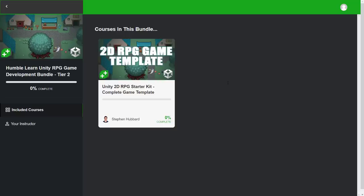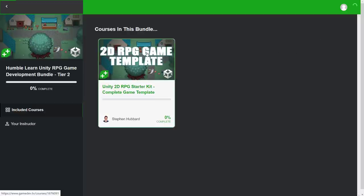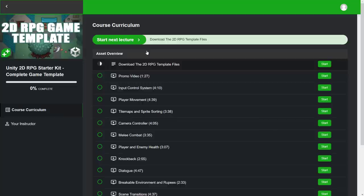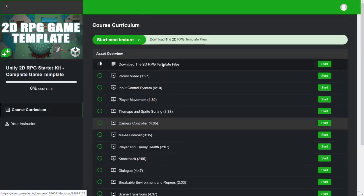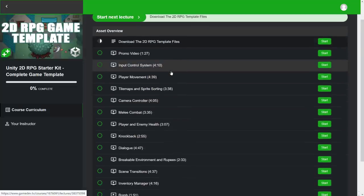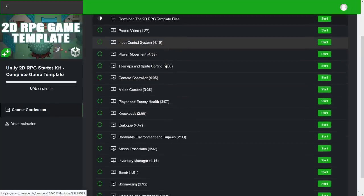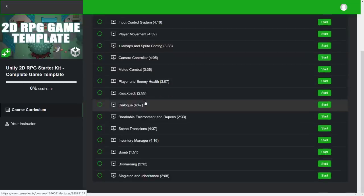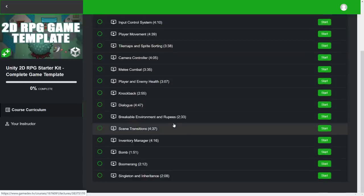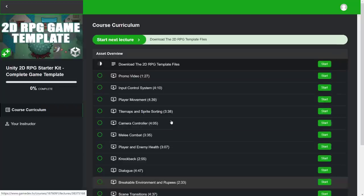The next tier is probably the one that you guys are interested in. And this is for a 2D RPG template using the Unity game engine. So let's drill down into the course itself. You're going to see here, it is step-by-step. Walks you through videos for all of the various different things you're going to do. For like setting up the input system, player movement, creating tile maps and sprites sorting, camera controller, knockback dialogues, and so on and so forth.